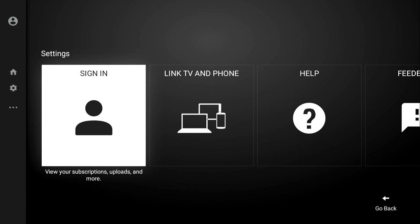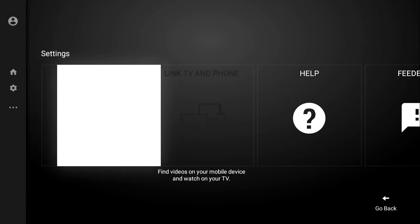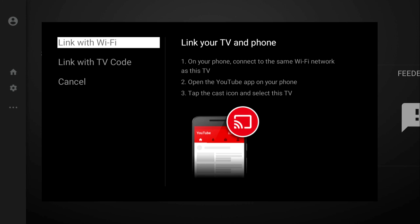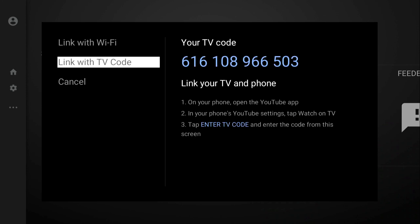Once you're on that, you're going to see Sign In, Link to TV and Phone, and Help. We're going to go to Link TV and Phone and click on that. You've got three options here: Link with WiFi, Link with TV Code, and Cancel. The Link with WiFi is for cell phone devices, so we're going to go down to Link with TV Code, and you'll get a unique TV code. Yours will be different than this one.